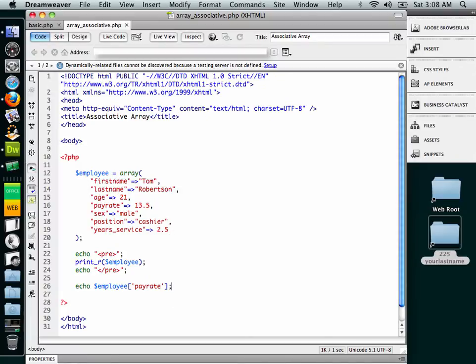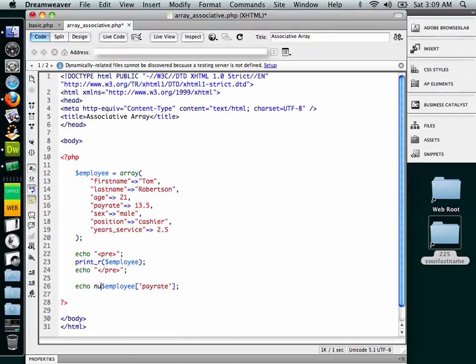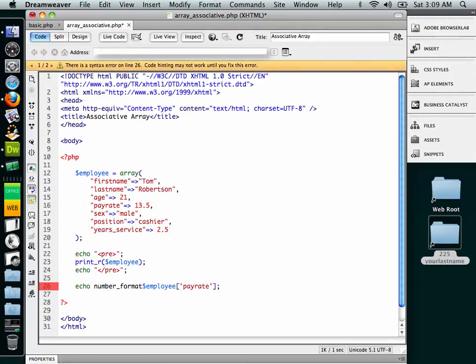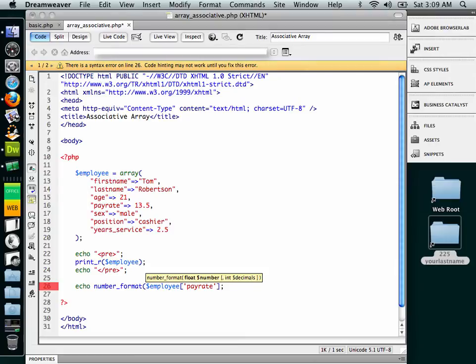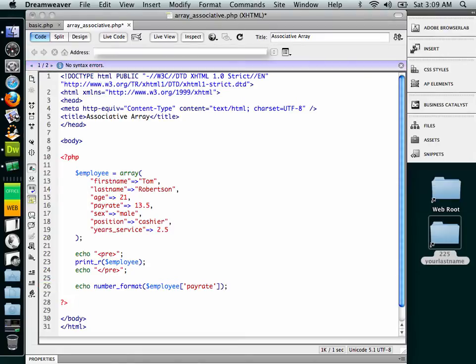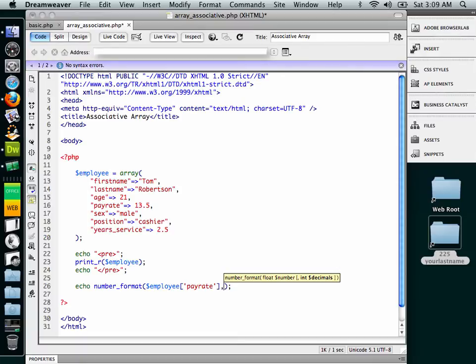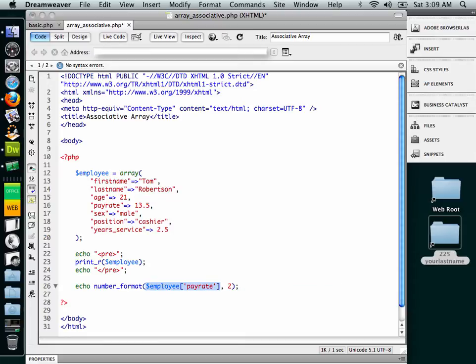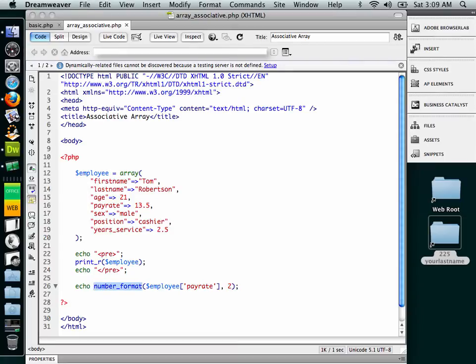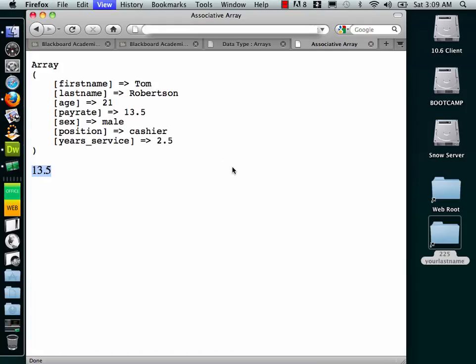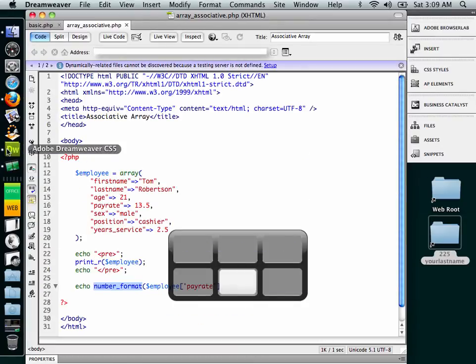So if we go down to Dreamweaver again, you might want to think back to something else that we've already done, and you could say, okay, well, let's also put number format around this entire thing right here. And what you would do is put a comma and two, and basically what you're calling out here is the employee pay rate with two decimal places for the number format. So let's give that a shot. Save, Firefox, refresh, and you can see that we've got $13.50.